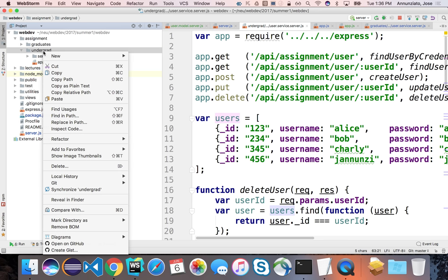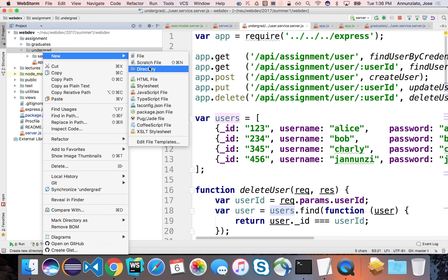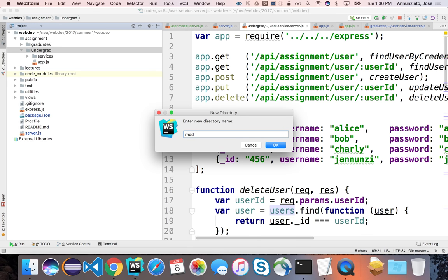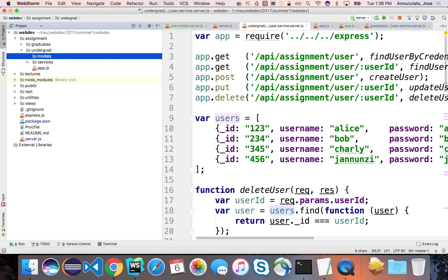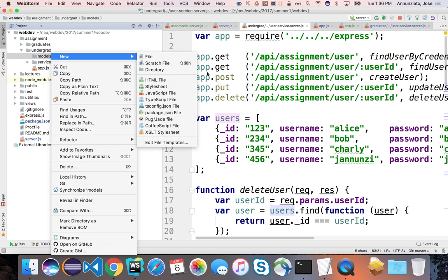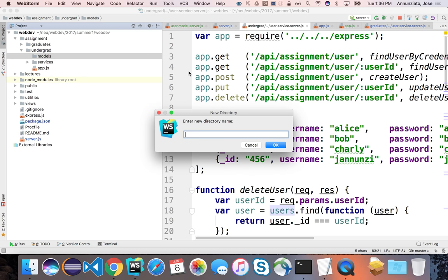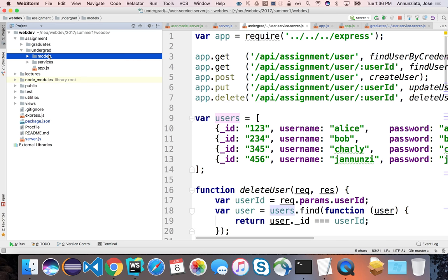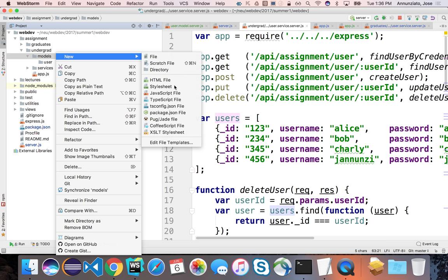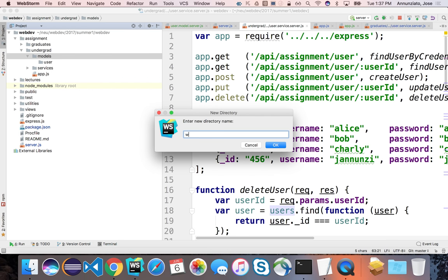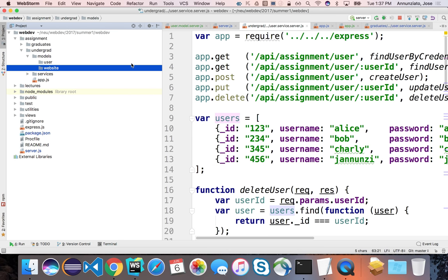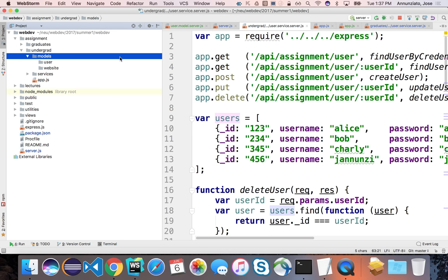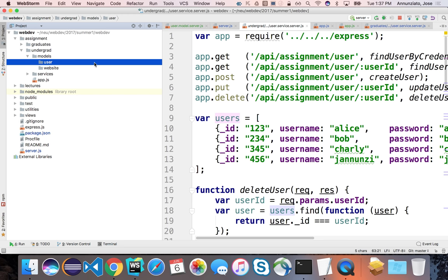So we're going to be doing that work inside of a new directory called the models directory. In here, we're going to have a model for each one of the entities that we want to persist in the database. So for instance, we're going to have a directory for users, another directory for website. One directory per type of entity.